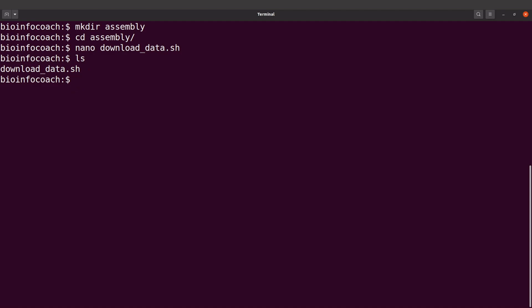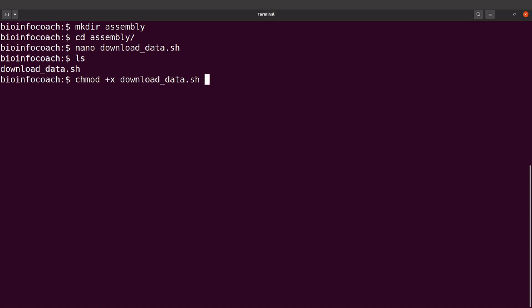To execute, you can say bash and specify the file. Or you can add execution rights with chmod plus x, then specify the file. Then you can do dot slash and specify the file. I'm using this approach. Let's download the files.